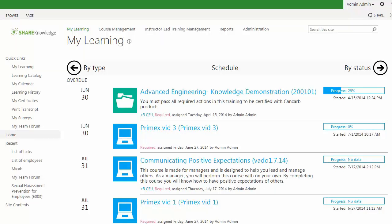Hi, my name is Micah Armstrong, and I'm the Client Service Manager here at Share Knowledge. Today, we're going to take you on a quick tour of the Reports tab.